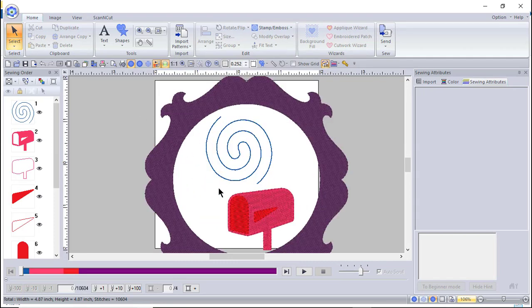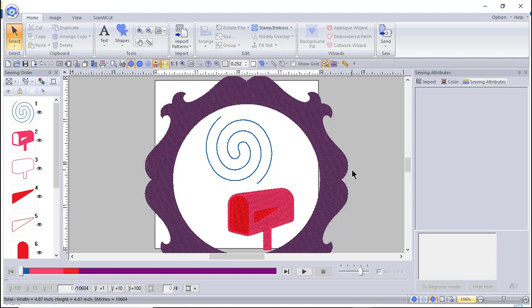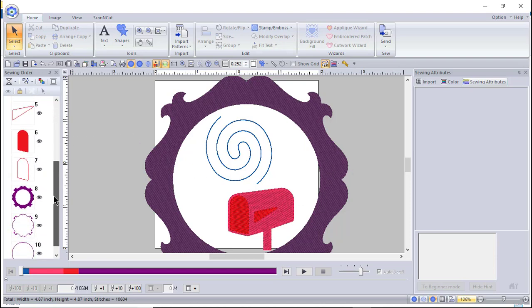Jump stitch trimming refers to the length of jump stitch trims for multi-needle machines. I'll choose OK. You'll notice it appears my design is larger — because I have a 4x4 hoop size, it expanded within the design page area to give me the maximum viewing field.